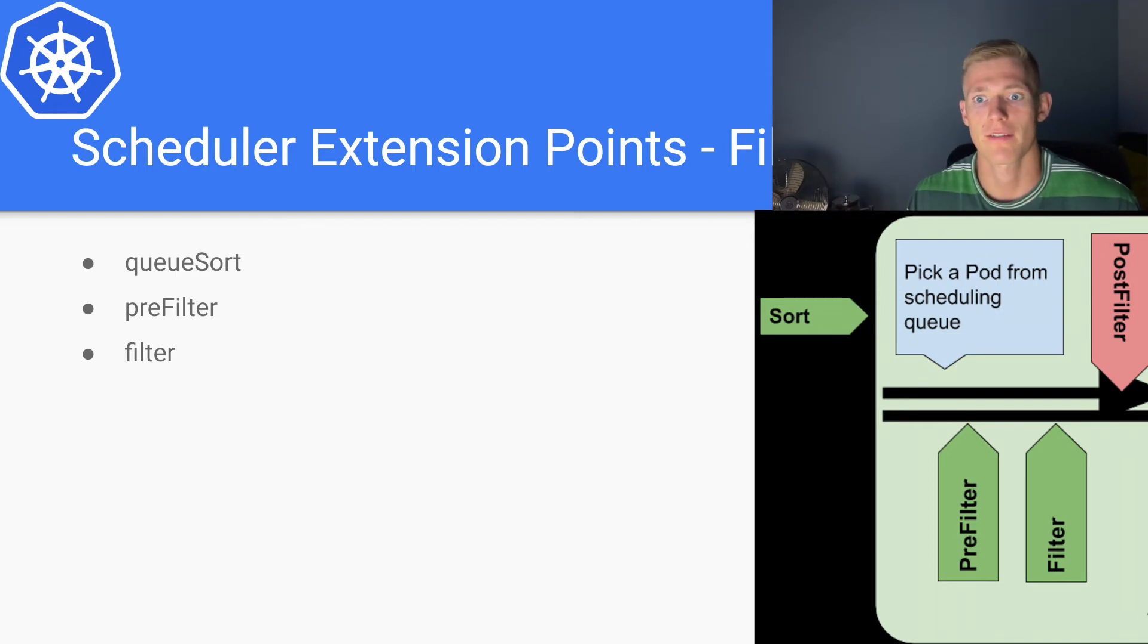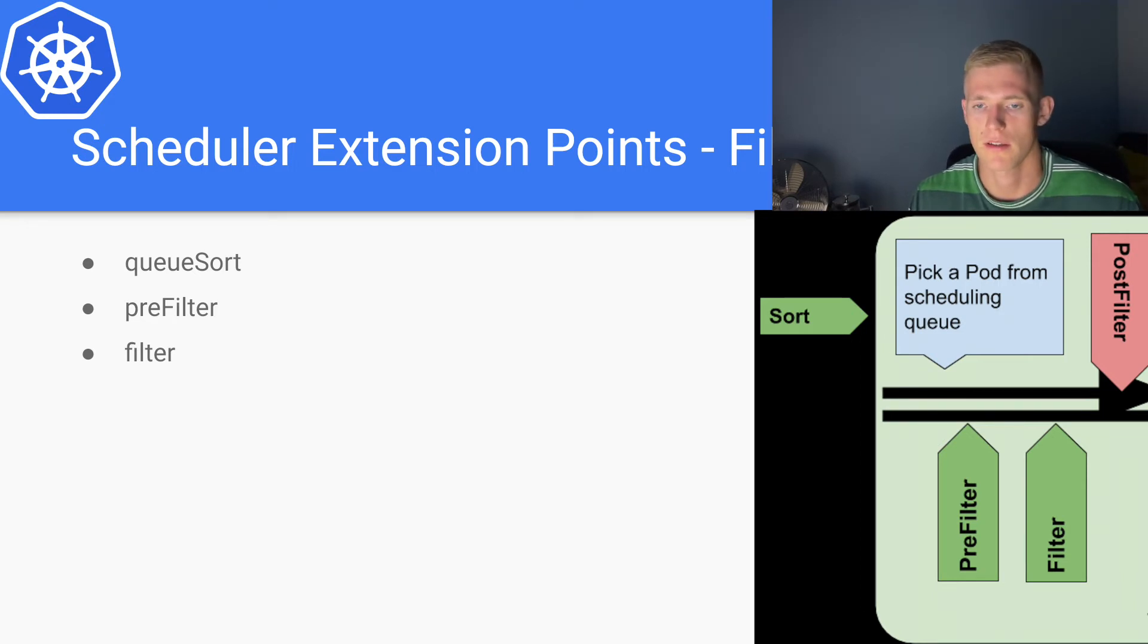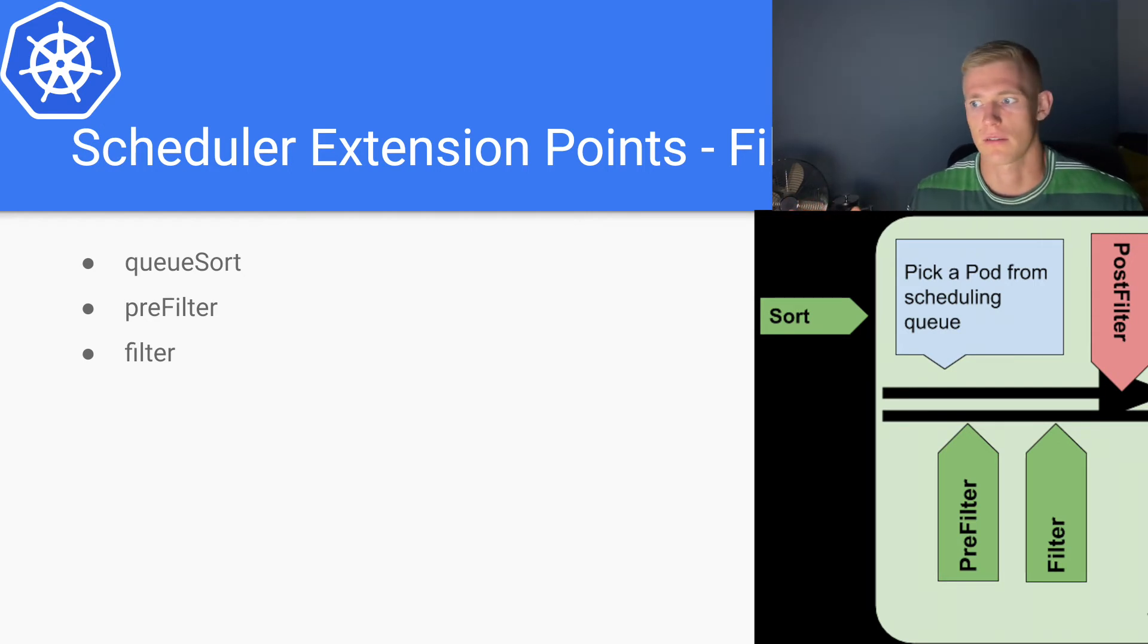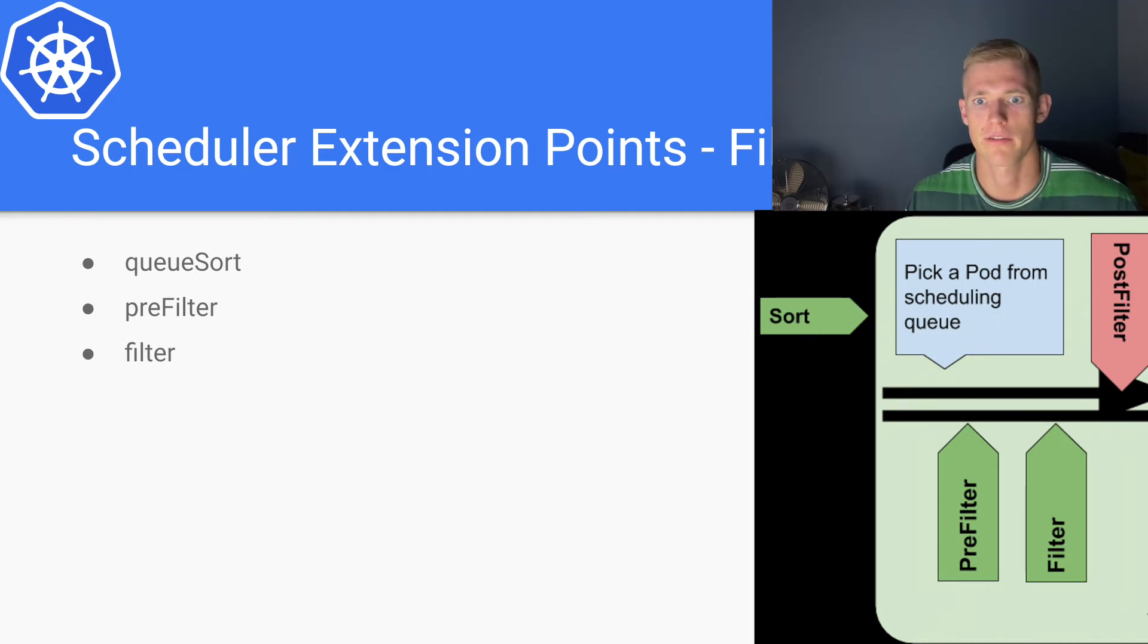And for each of those, in order for a node to be considered feasible as I mentioned before, for each plugin we have to meet the criteria defined by that plugin. It's like a big AND condition you can think about it. We have to ensure that we've met the criteria defined by the filter.